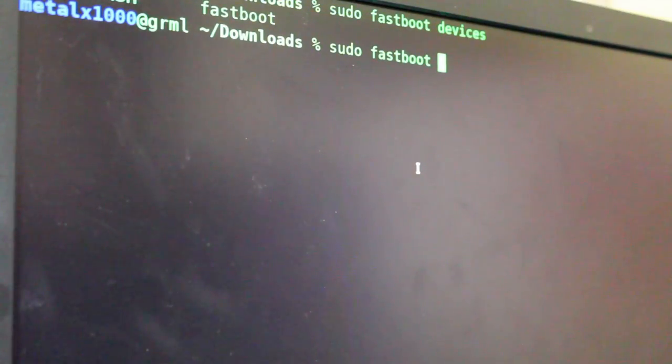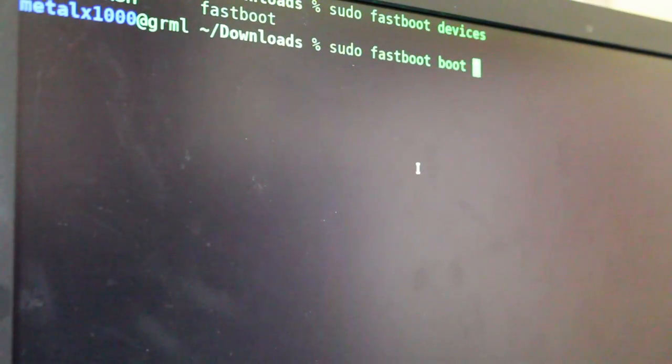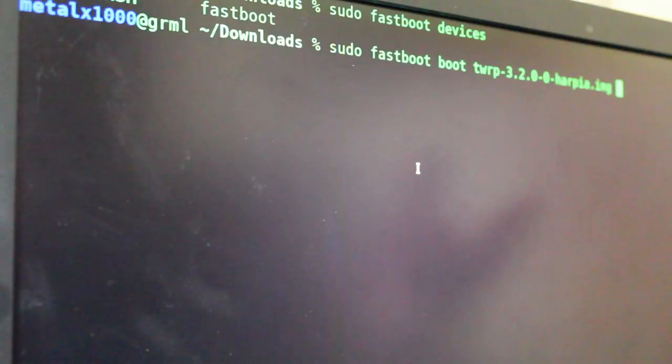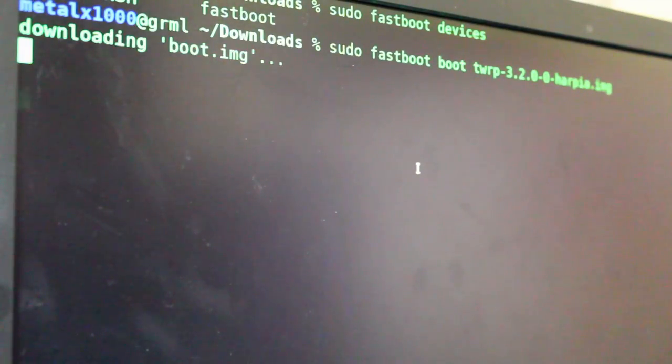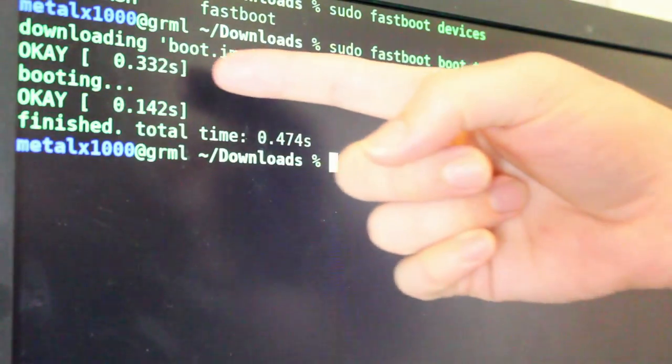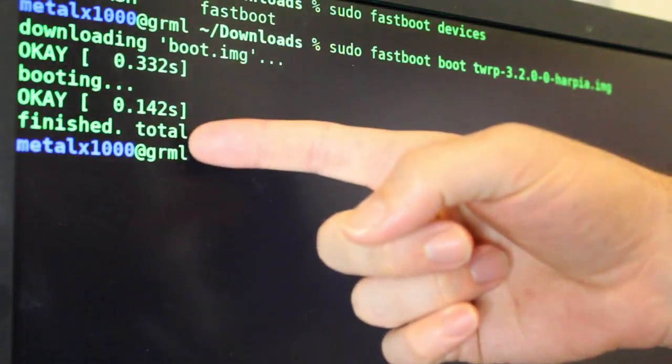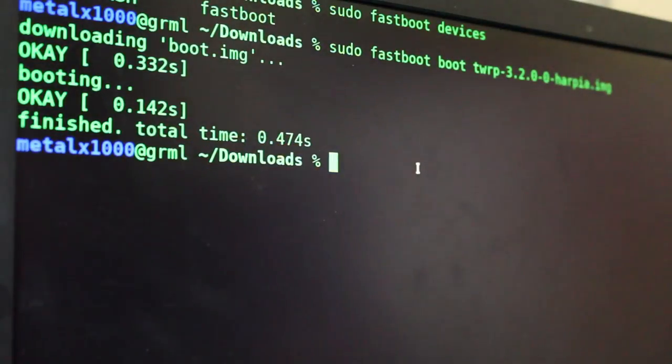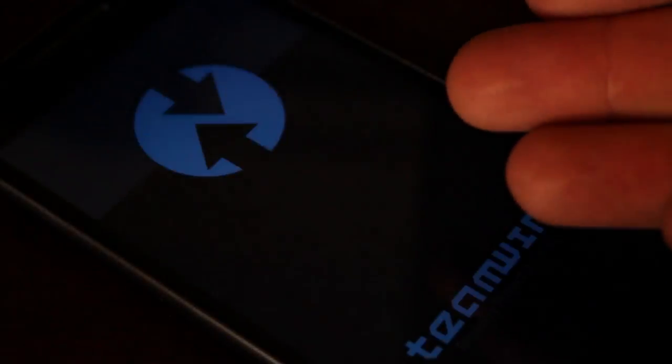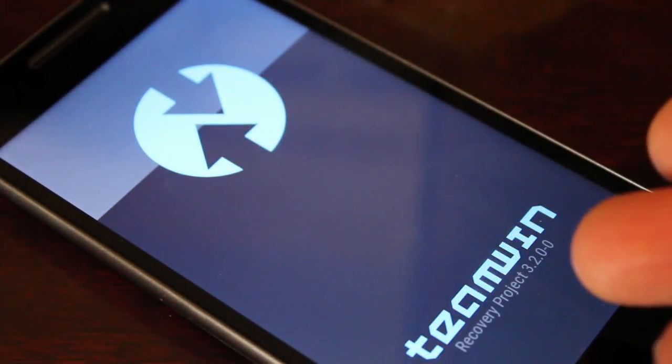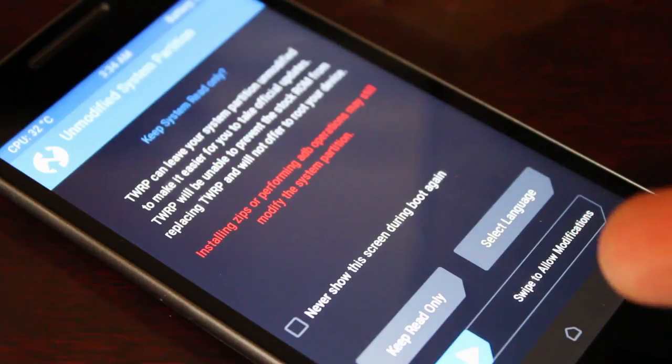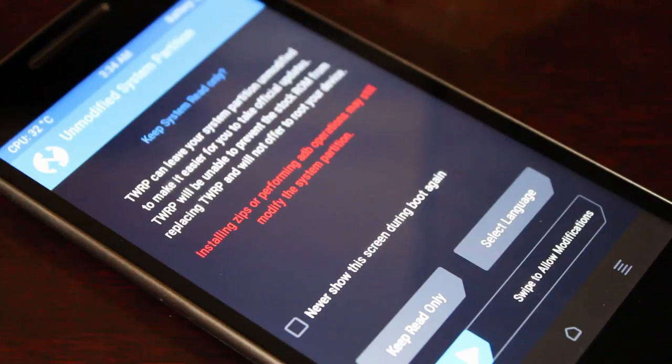So for the initial test I'm going to say boot and then I'm going to give it the image name and again I am in the folder with the image so I'm going to go ahead and hit enter and we're going to see that it's downloading it says okay it's booting and my phone has rebooted and there we go team win recovery. But now if I was to reboot the phone and go into recovery it should still be the factory recovery settings.